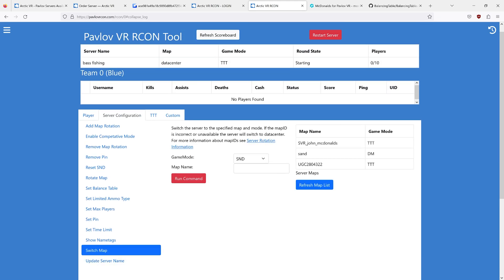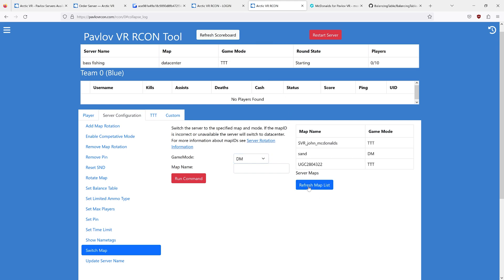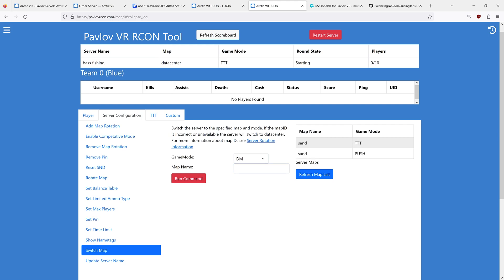Switch map. This is how you temporarily switch your server. This is not the map rotation. This is something like, I want my server to be sandttt all the time...